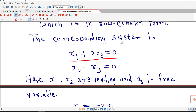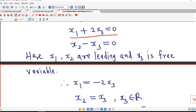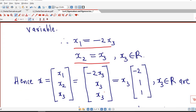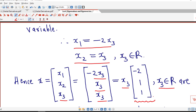Expressing the leading variables in terms of the free variable x3: x1 = minus 2x3 and x2 = x3. The eigenvector x = (x1, x2, x3) = x3 times (minus 2, 1, 1). Since x3 is a free variable, all eigenvectors corresponding to lambda equal to 1 are scalar multiples of the linearly independent eigenvector (minus 2, 1, 1).